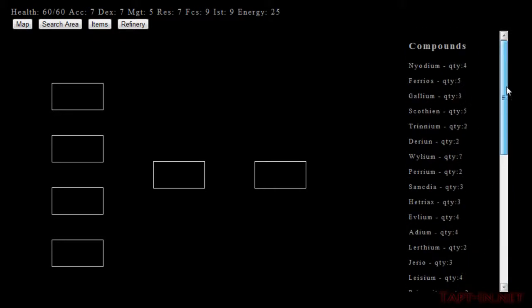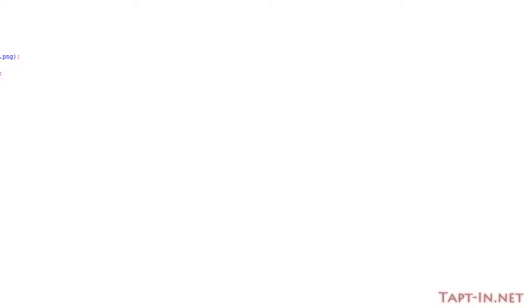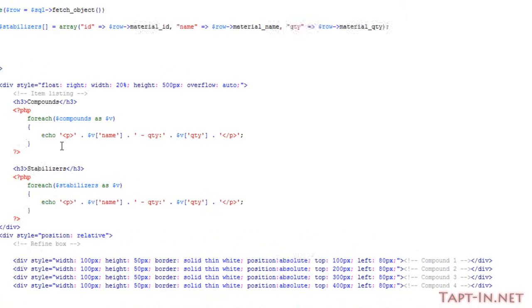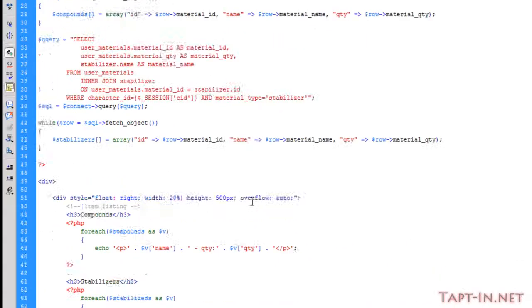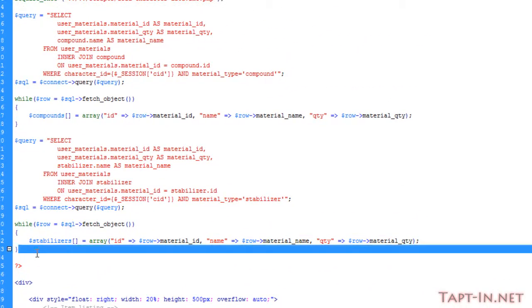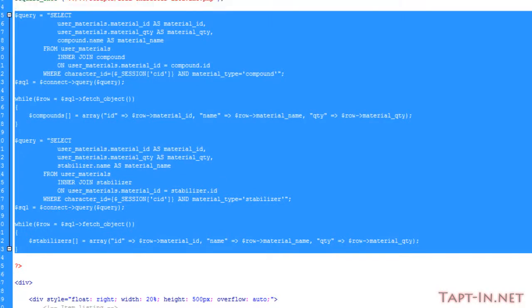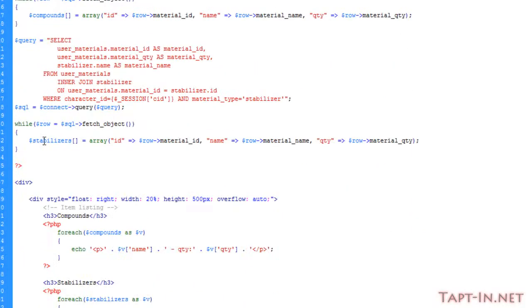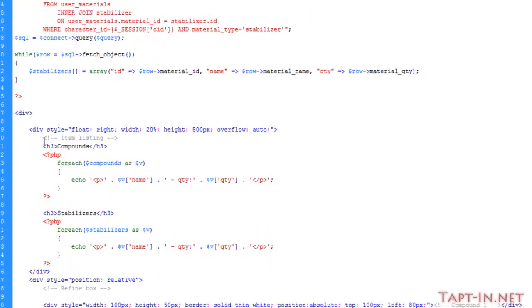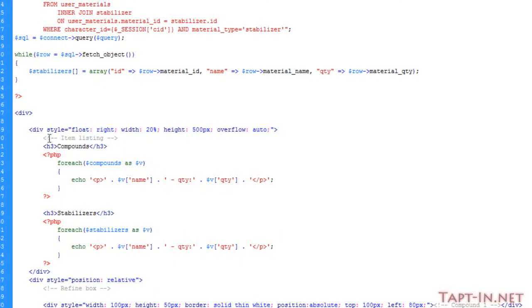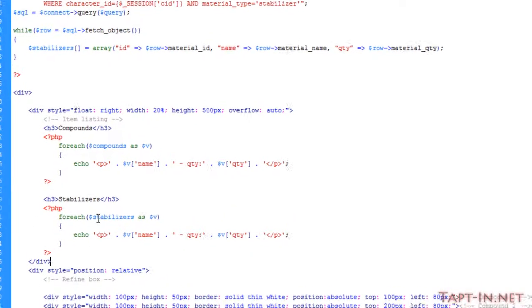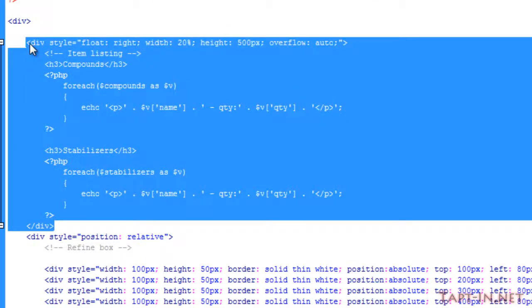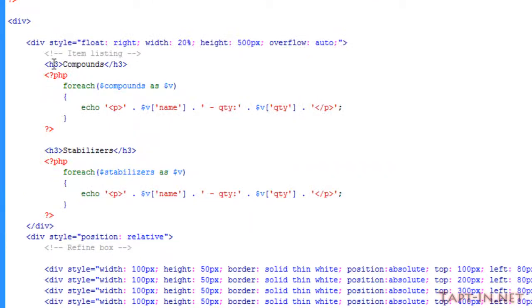If we come over to the refine dot plugin dot PHP page, I've basically taken the entire code from the item list page which is selecting all of the relevant information. And below that, I've added in a div tag here with two extra div tags inside. The first one lists all of our items or the compounds and stabilizers.